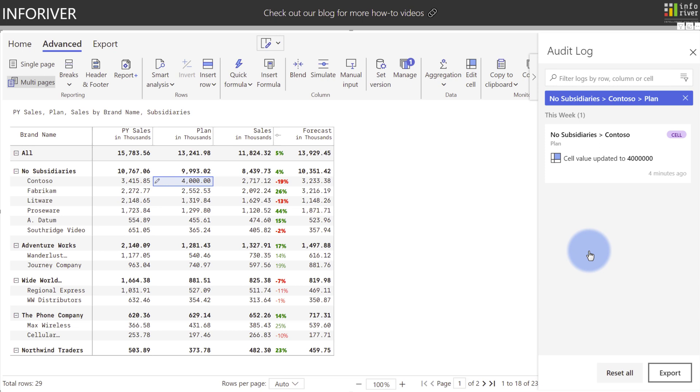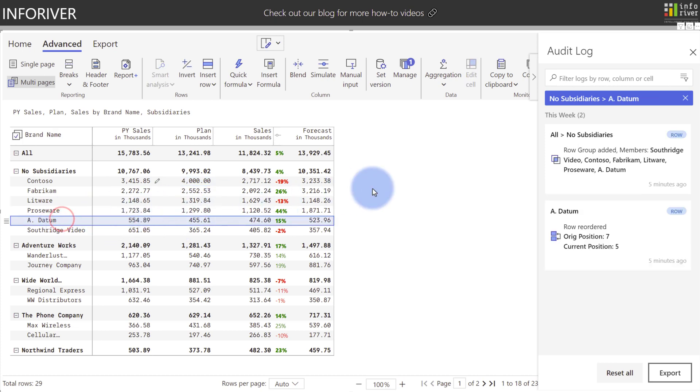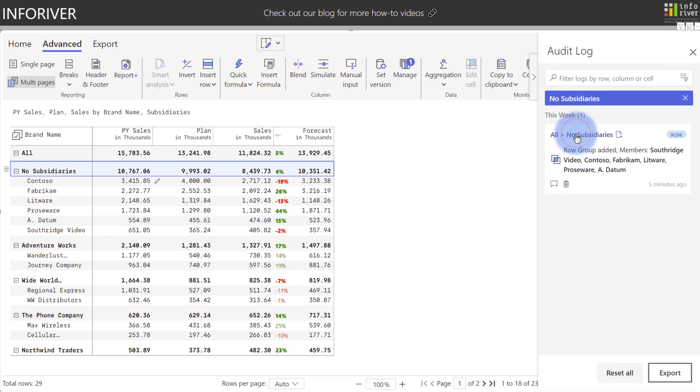Additionally, you can use the table as a filter for the audit log as well. Let's come over here and select one of the rows. Coming back to the audit log you can see that there are two changes recorded. The first one down here is that a row reordering happened where the original position was seven and it was moved to the current position of five. Additionally, up here at the top there was a row group added for all of these called no subsidiaries.